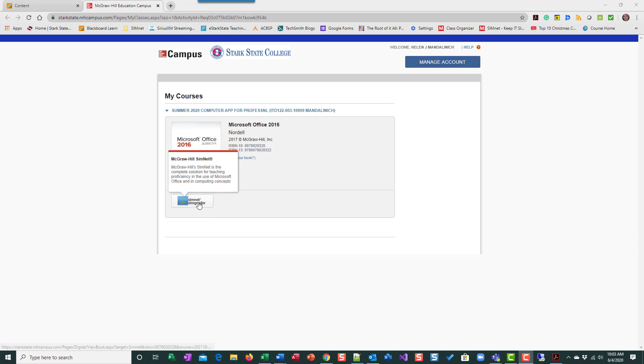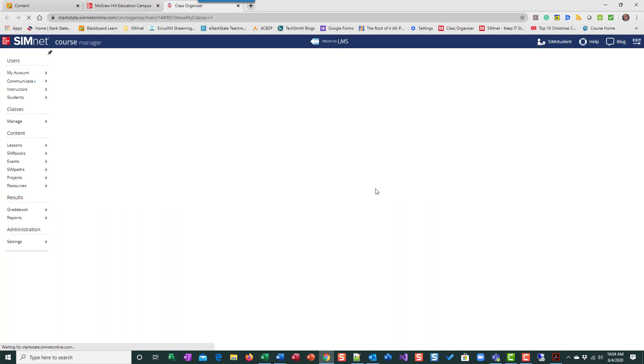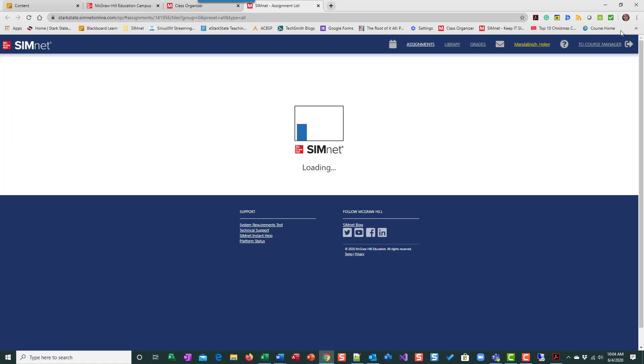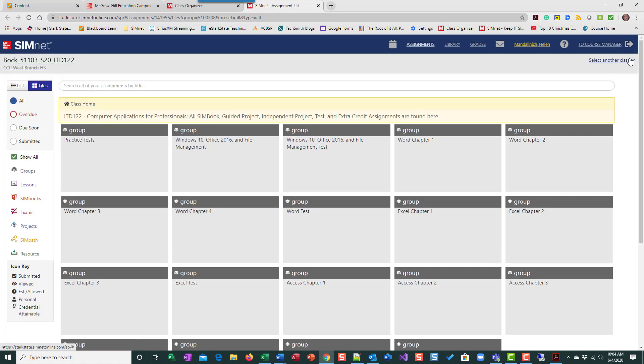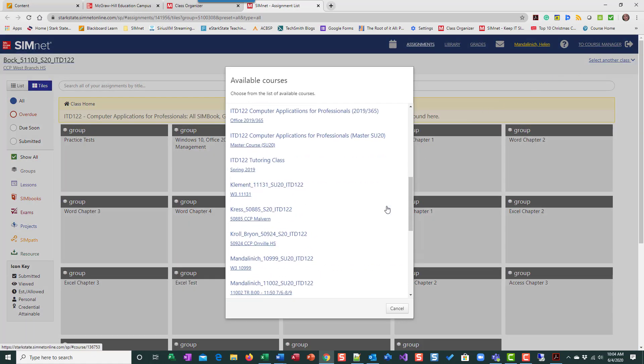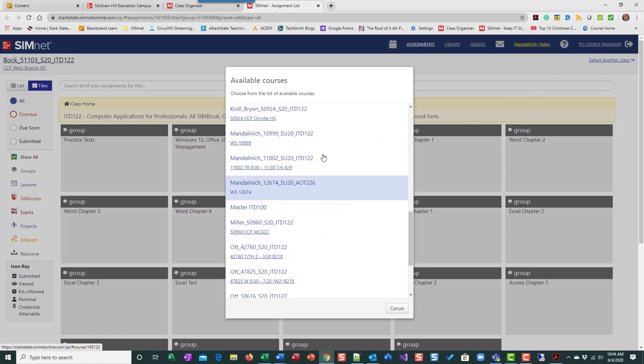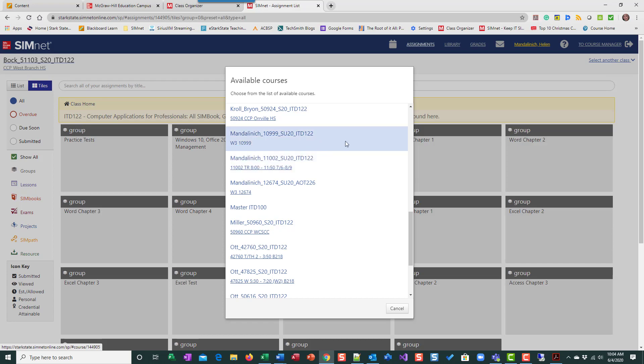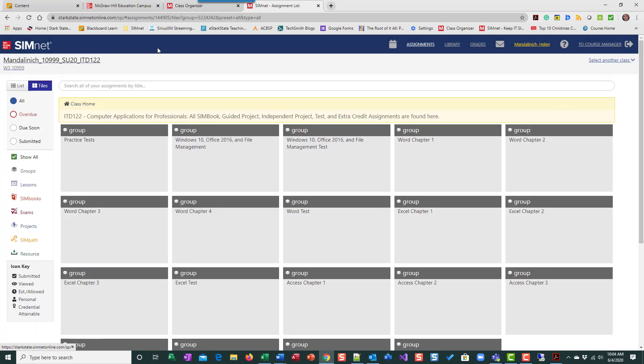So you always use your SimNet SimGrader button. And remember, always go to SimNet through Blackboard. So you'll get to your SimNet classroom.